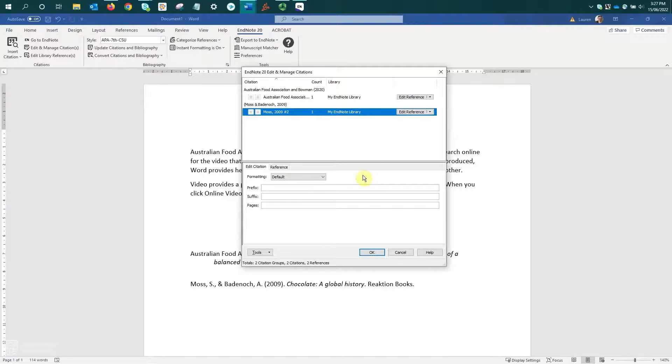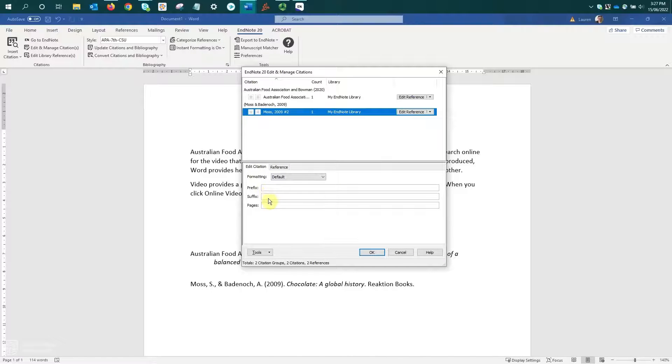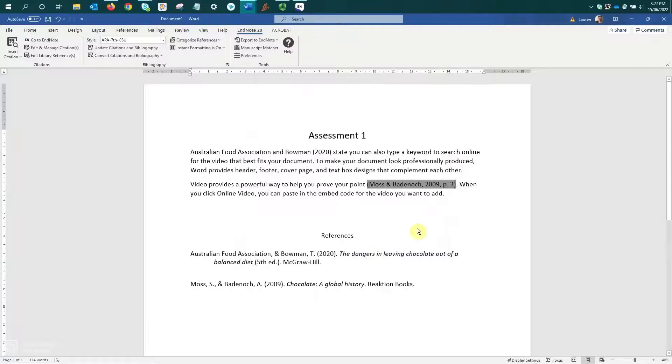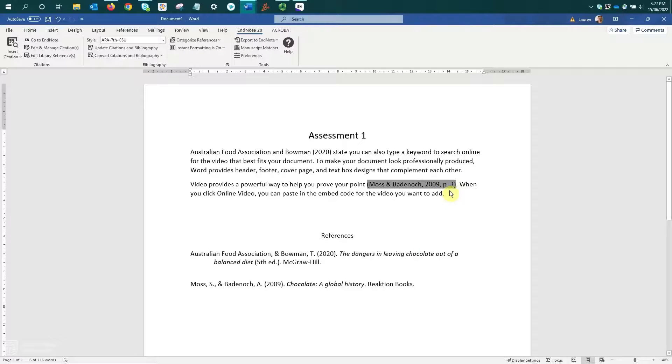Confirm the reference I need or the citation I need is selected. Then we come down to the second half of this window on the Edit Citation tab, and we have the prefix, suffix and pages fields. To add a page number, we simply put the page number into the pages field and click OK. And we can see my in-text citation has been updated. EndNote has added the appropriate punctuation for me and included the page number that I added.